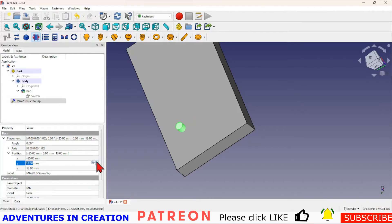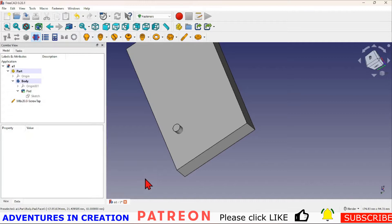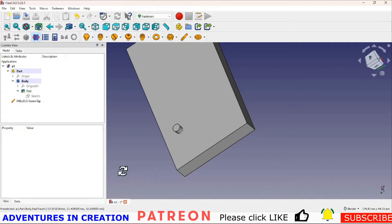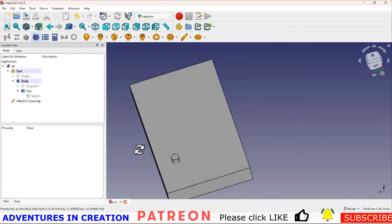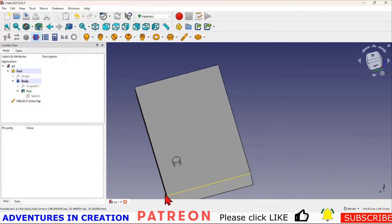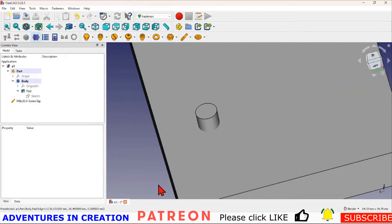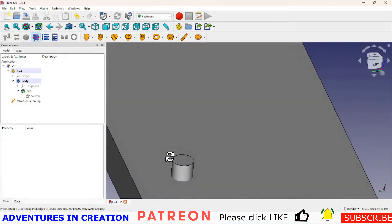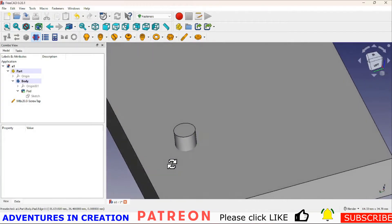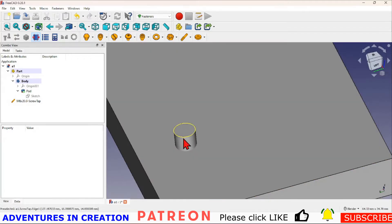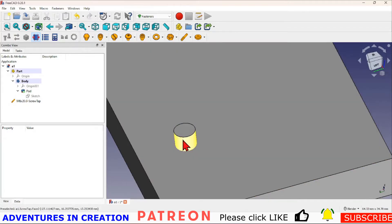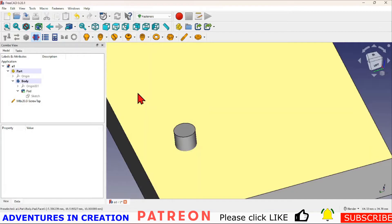Now to make that a through hole we need to do a boolean operation where we have this pad and we remove this screw thread.